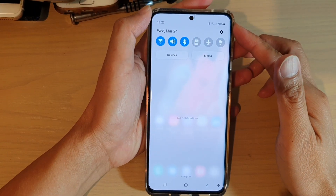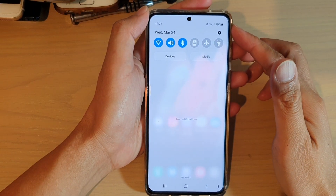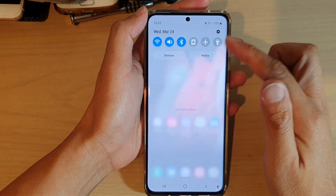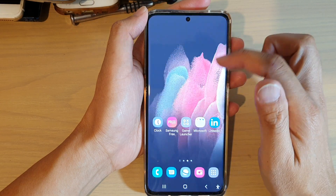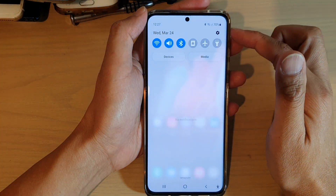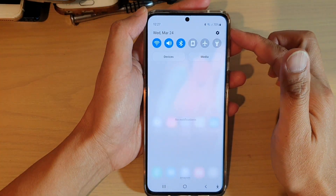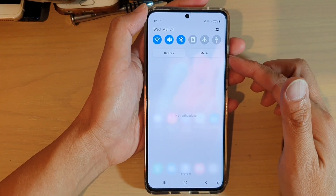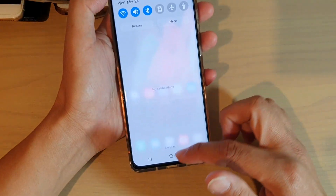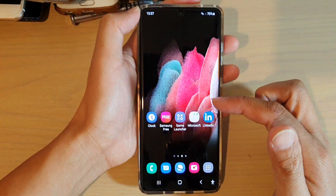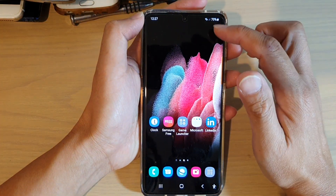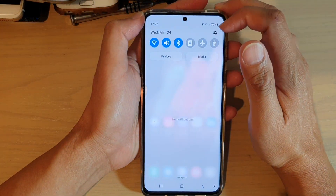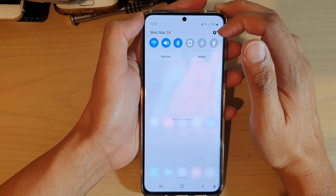Hi, in this video we're going to find out where the missing power button is on the notification bar on your Samsung Galaxy phone or Android phone. Normally when you swipe down there should be a power button next to the settings icon, but at the moment it's not showing.